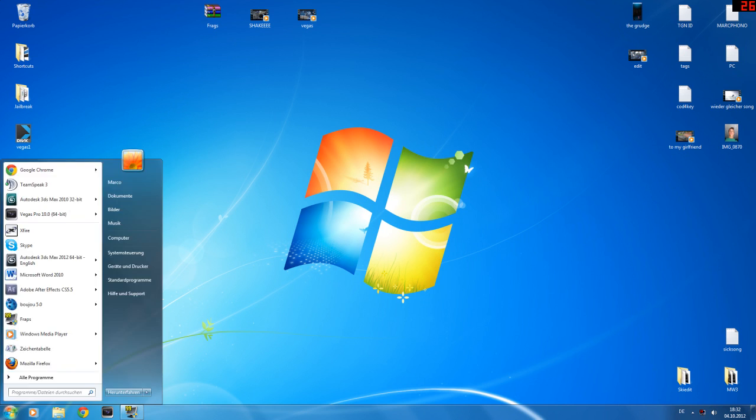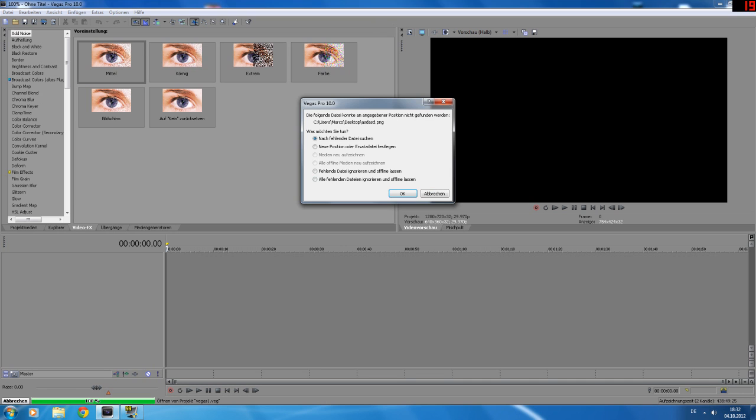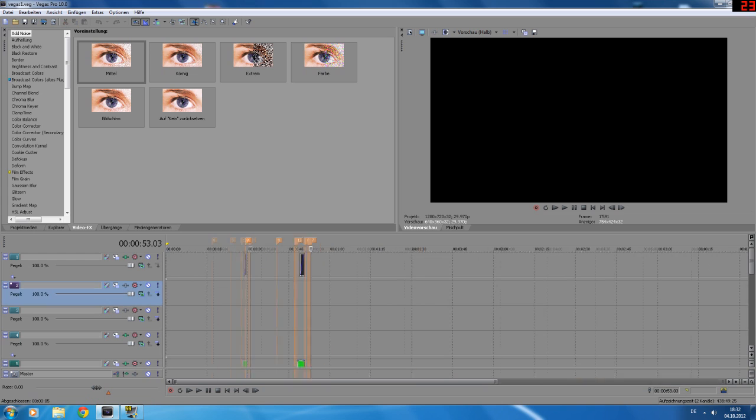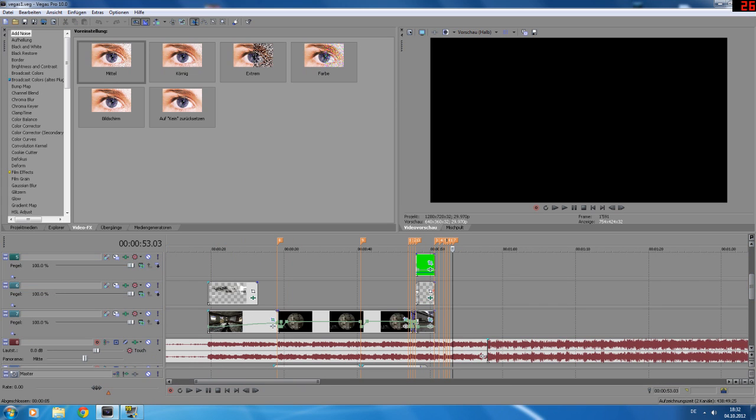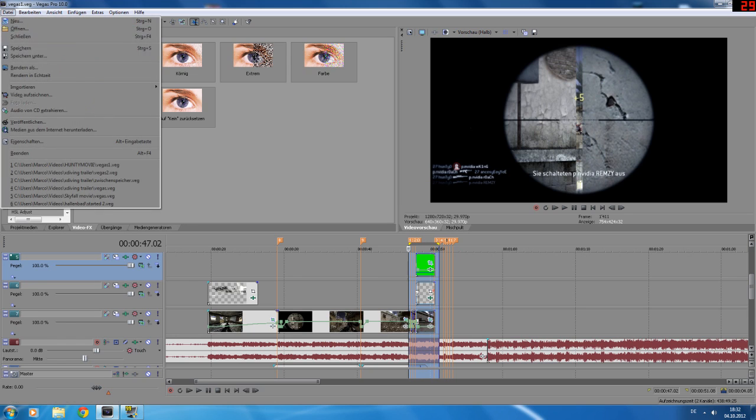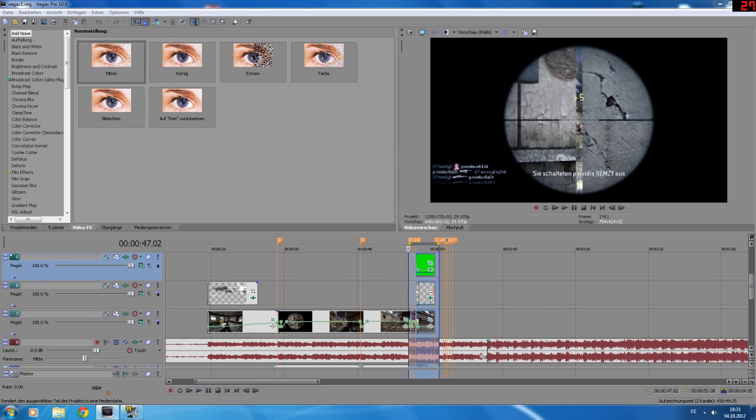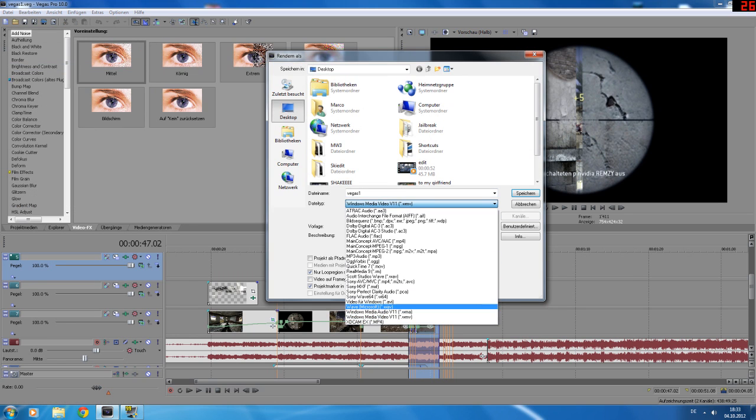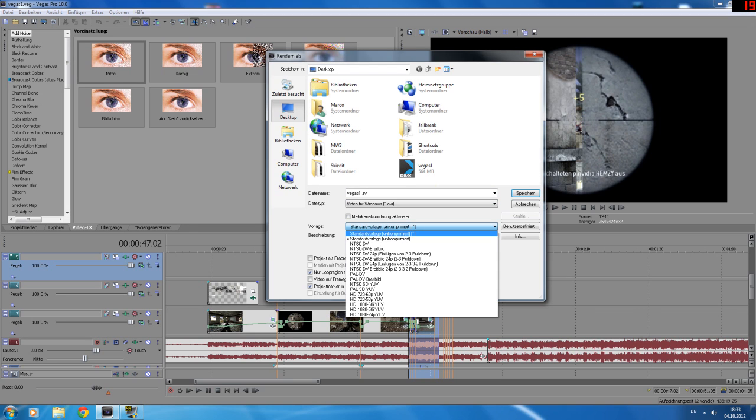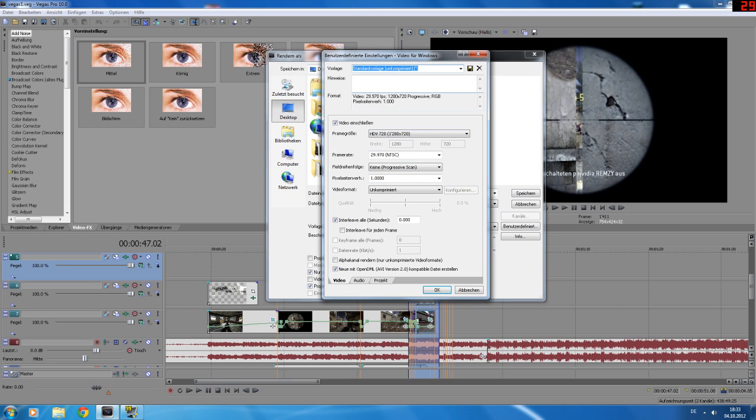If you're done, go to Vegas, select the part you want to render, just render as and select AVI uncompressed and go to custom, then follow these settings.